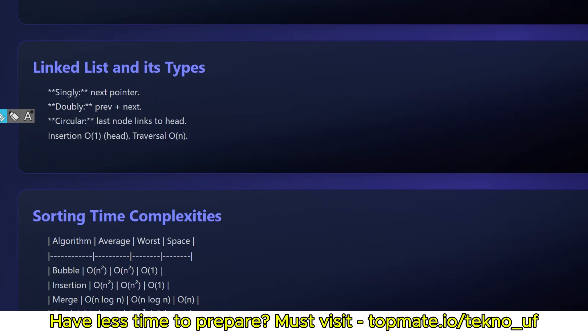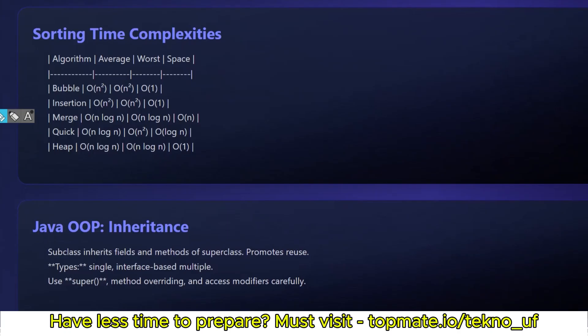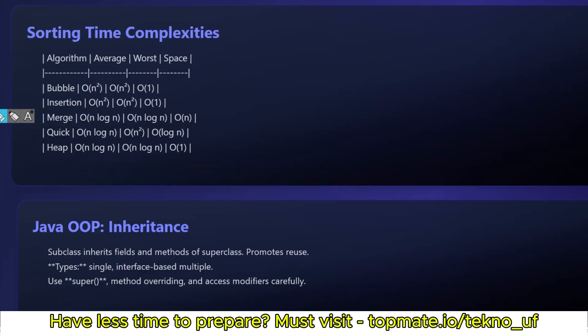Sorting time complexities: all the sorting technologies like bubble, insertion, merge, quick, heap sorting methods and their average, worst, and space complexities. You have to know that, and this will be very important in the upcoming time as well. The interviews are being conducted these days with medium difficulty level, and they'll ask questions from DSA.